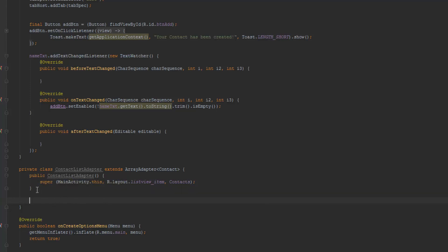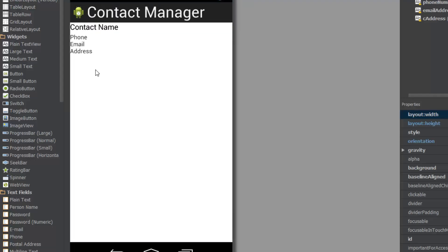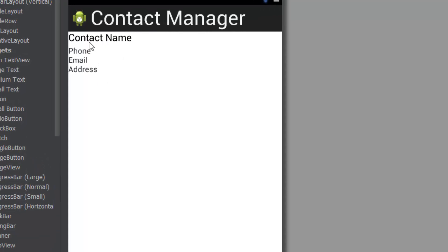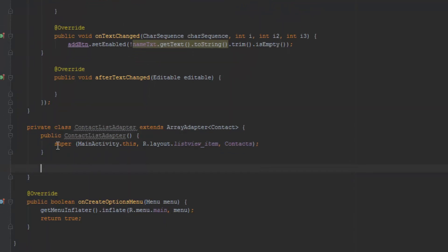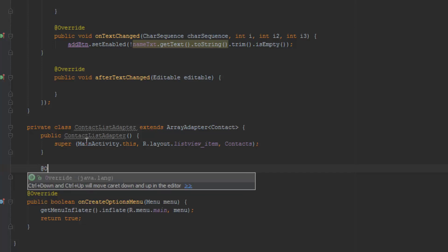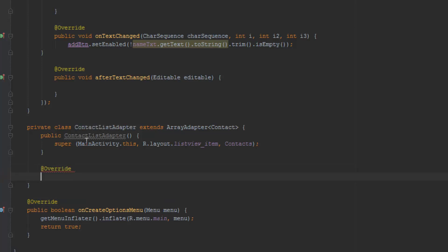That might be a little confusing, but you can just imagine this as adding an element to our list. This is going to be a custom element — we're going to load the layout here, so we're going to have our item right here, and this is exactly what we're going to add. We're going to add this as one item of our list, not the complete list. This function already exists so we actually have to override it.